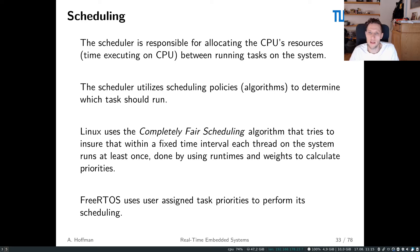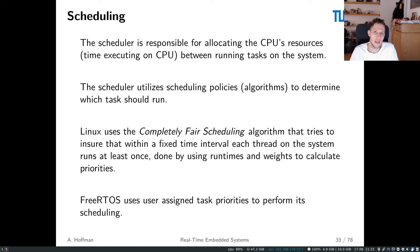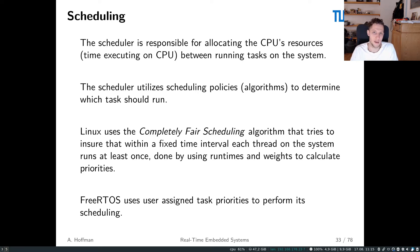We'll look at some basic scheduling policies because FreeRTOS's scheduler is also quite simple, and we'll get to more advanced scheduling topics later in the course. For now we're going to keep it abstract and look more at the implementation side of things, focusing on the practical use of the scheduler in FreeRTOS rather than in-depth timing analysis or scheduling policy evaluation.